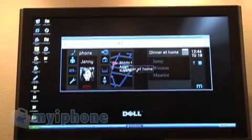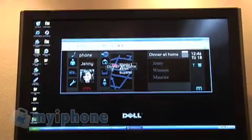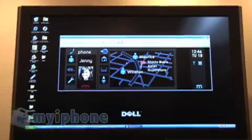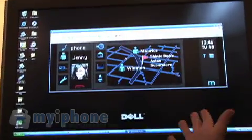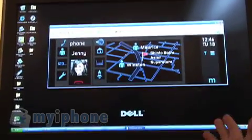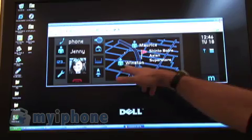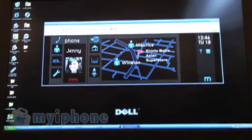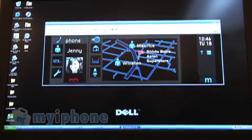So we drag this over into the GPS application, automatically assumes, okay, I'm done with the Evite. Let's close that down. And Maurice and Winston, the other two people come in, show up on your map.